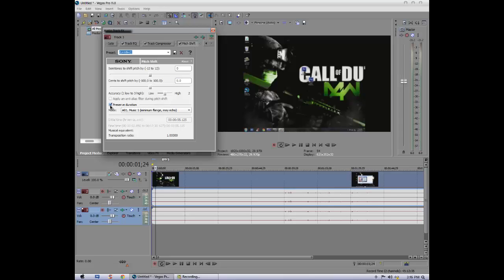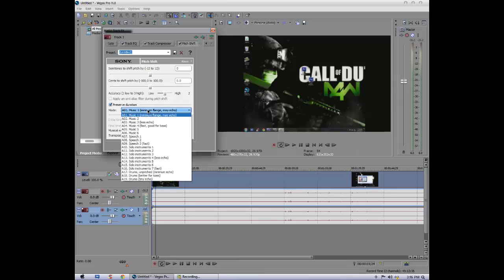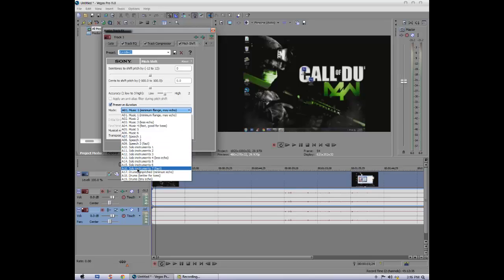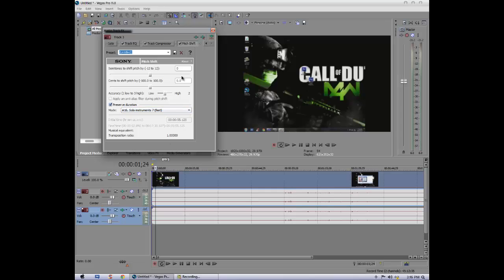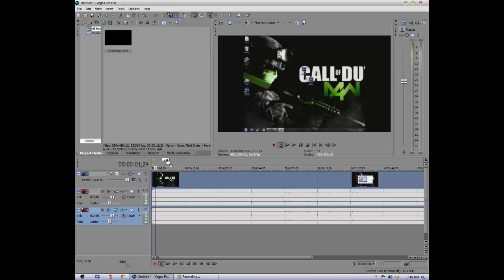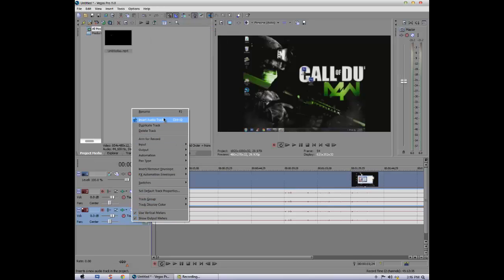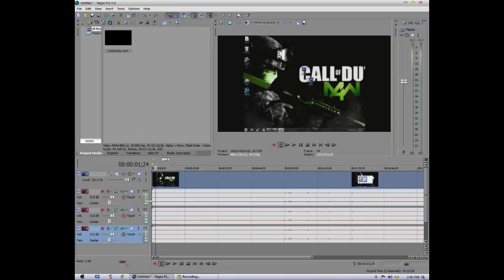Click on this preset button, and you can go to solo instrument seven fast. And semitones to shift pitch should be three. Yeah, three. Okay, and close that and duplicate this track one more time.